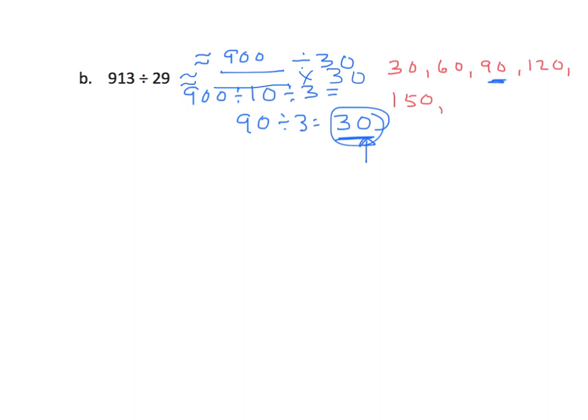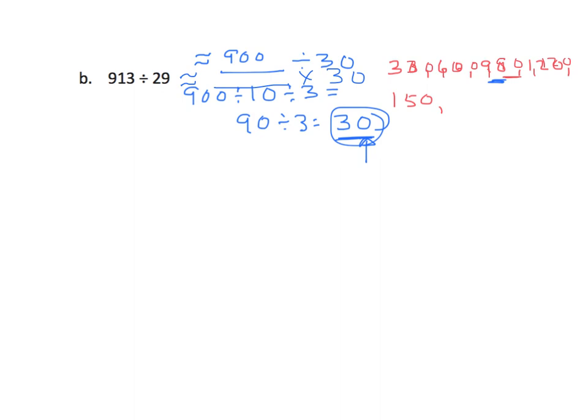So, we'll get that red out again, 30, 60, 90, 120. We're going to have to go a long way before we get to something close to 913. So, I'm going to stop for a second here, and I'm going to look at the number 90. And if I multiply that by 10, I get 900. So, let's see what happens here. We have 900 divided by 30.